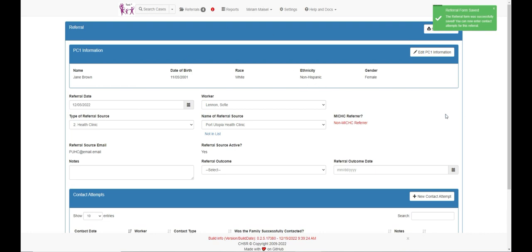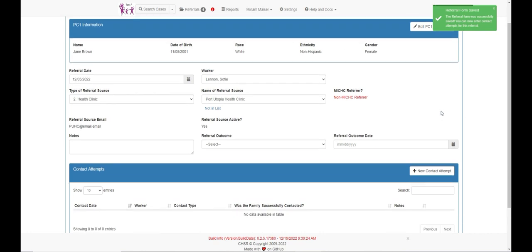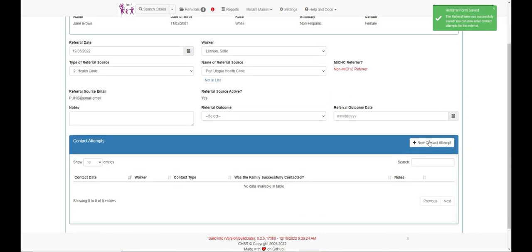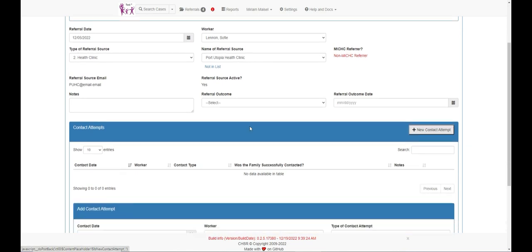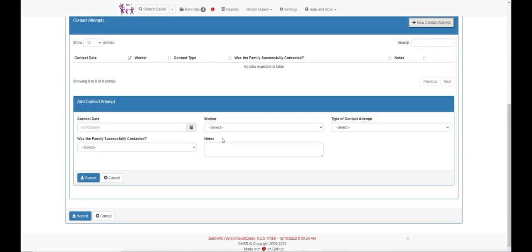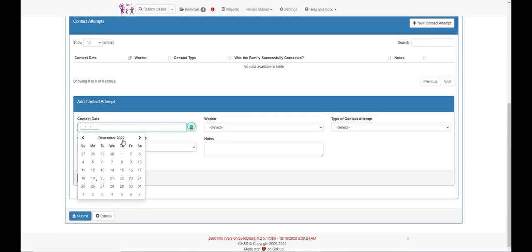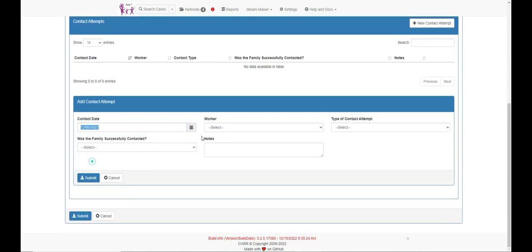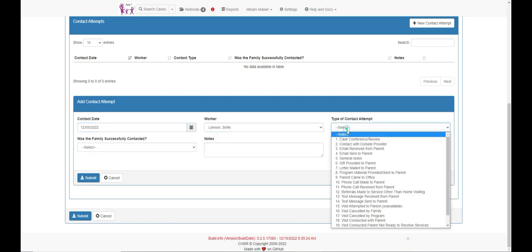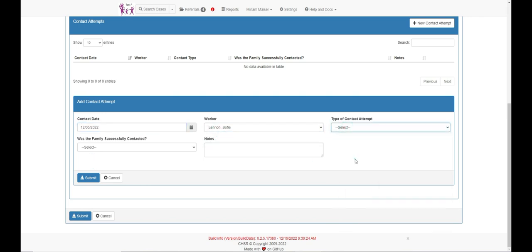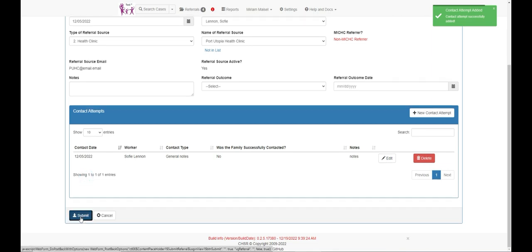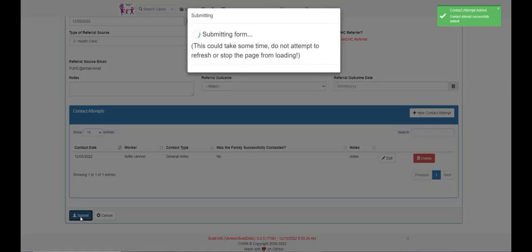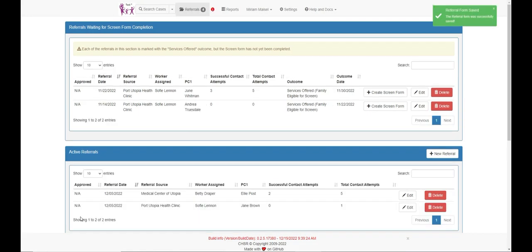Any contact attempts can be captured here by clicking the new contact attempt button. Add the date of the contact attempt, the worker who made the attempt, and the contact type. Note whether the contact was made and be sure to document any notes that pertain to the contact. After all the contact attempts are entered, click the submit button to return to the referral landing page.